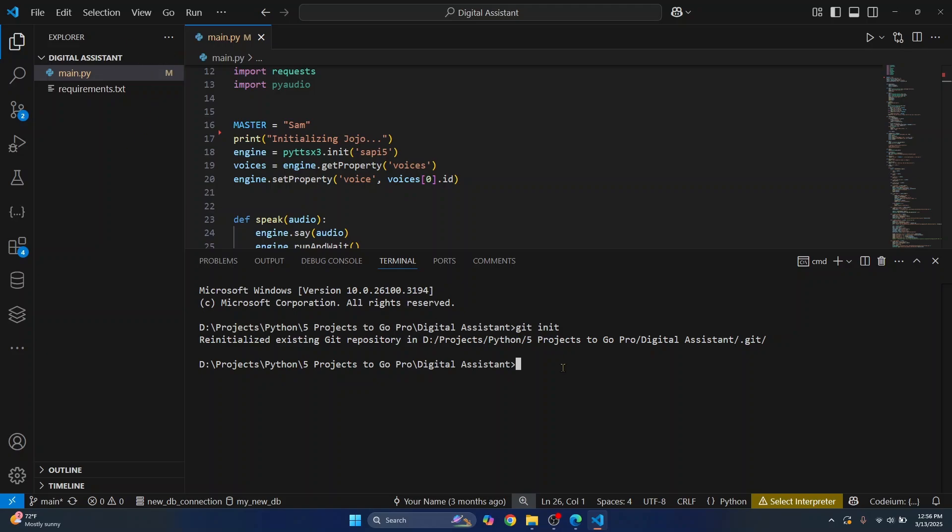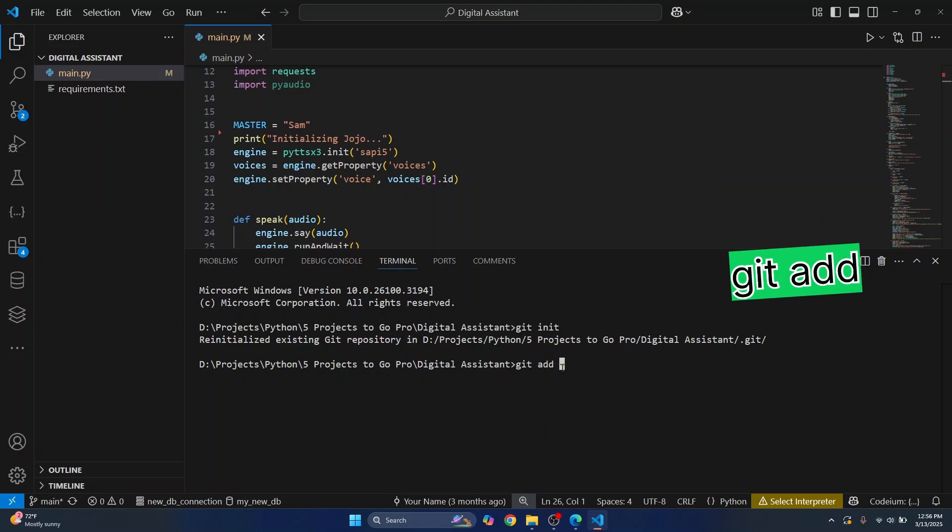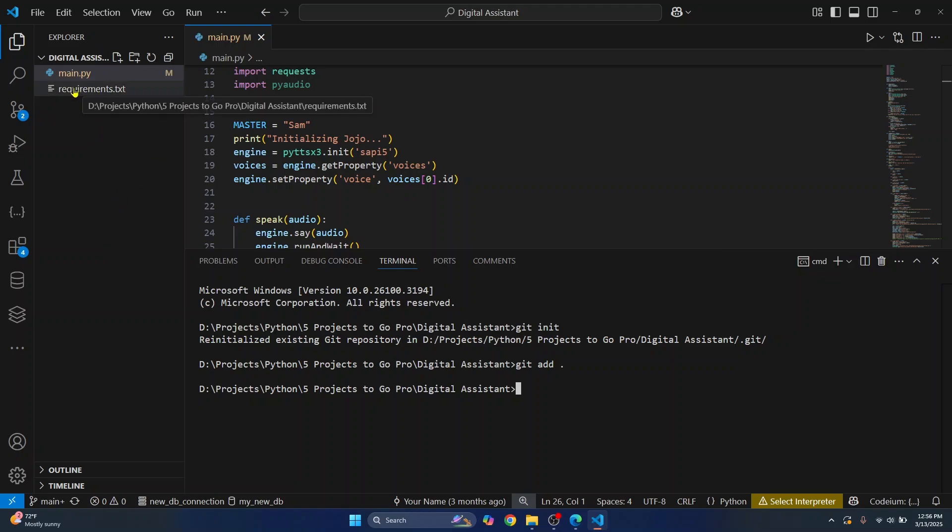Now write git add and enter this period. What this period is doing is adding all the files here to tracking so that it will be tracked by git. Any change you do will be tracked by git.